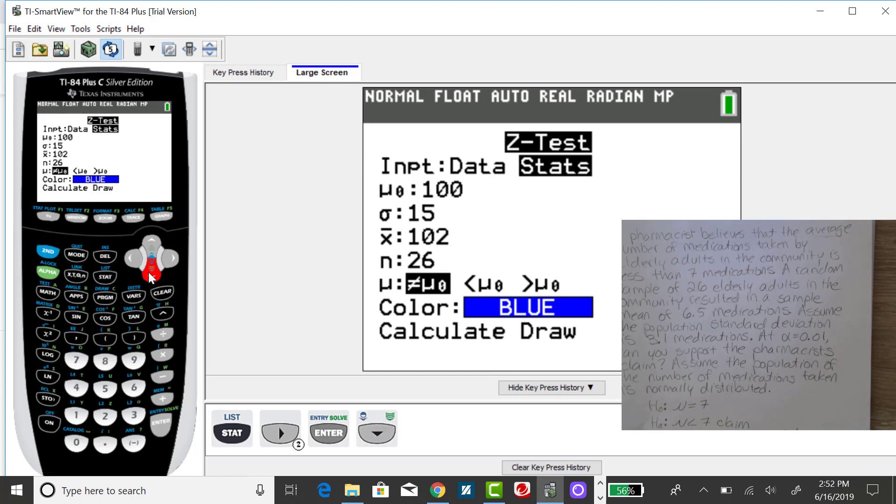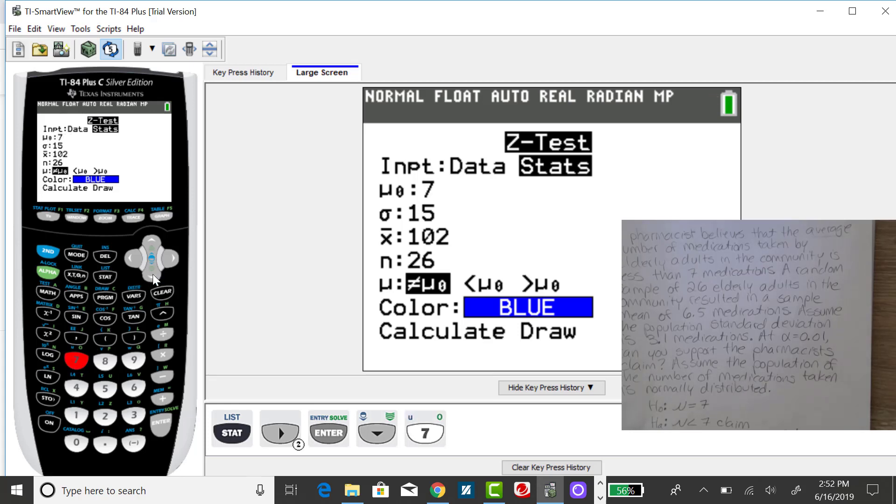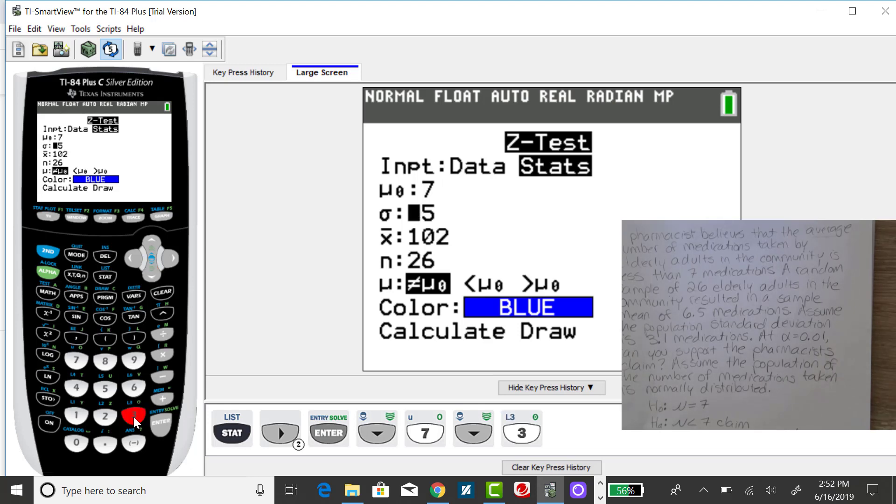I want to put in the hypothesized or claimed value for this mu sub 0, and that was 7. My assumed population standard deviation was 3.1.